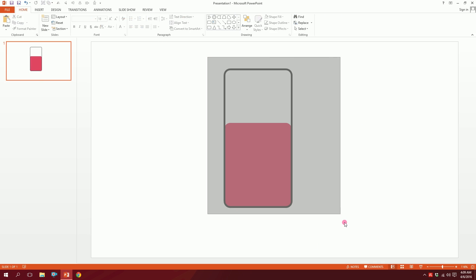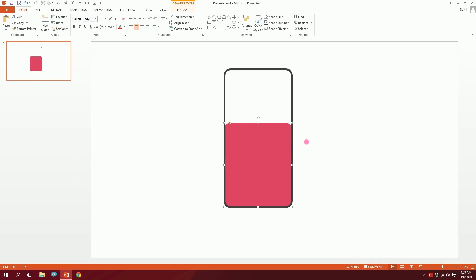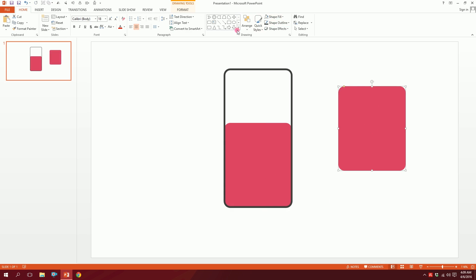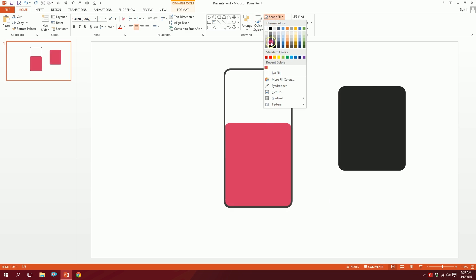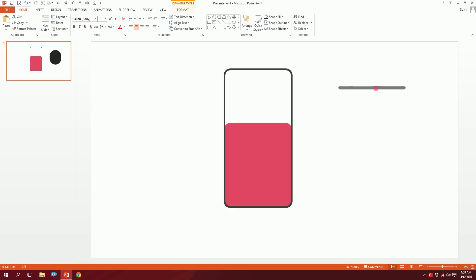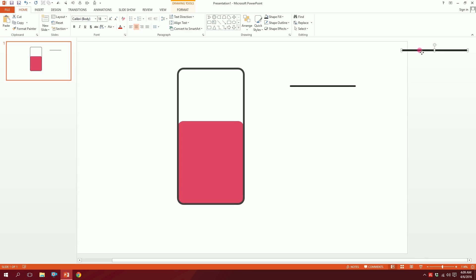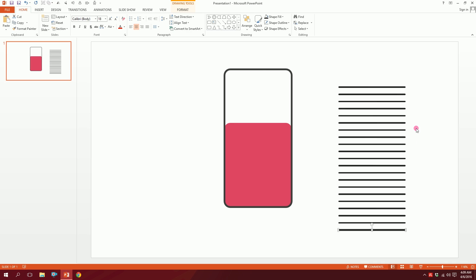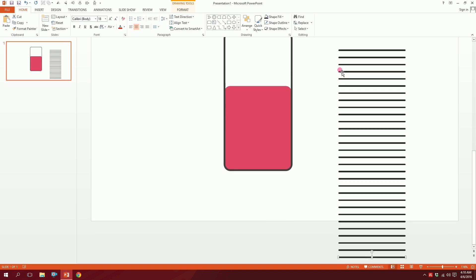Click on the shape and press Ctrl+D to duplicate it. Go to Shape Outline and make it an ash color, then round it up and minimize it a bit. Then press Ctrl+D to duplicate it and put it to the side, then keep pressing Ctrl+D to duplicate it many times.